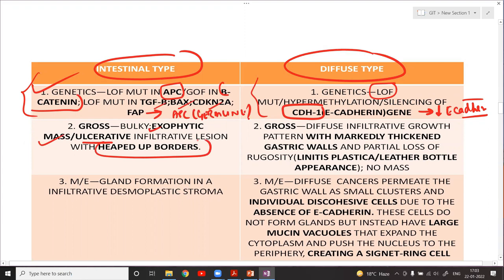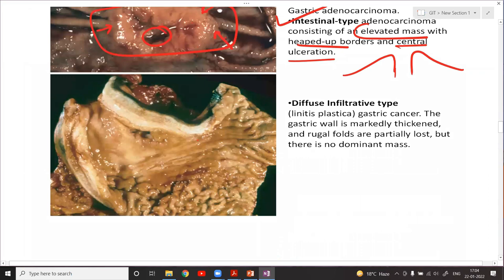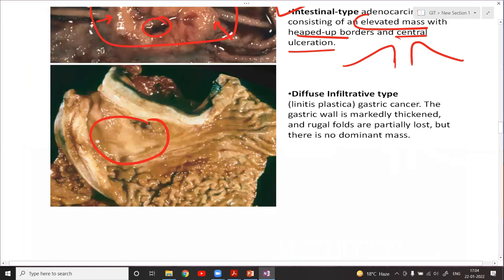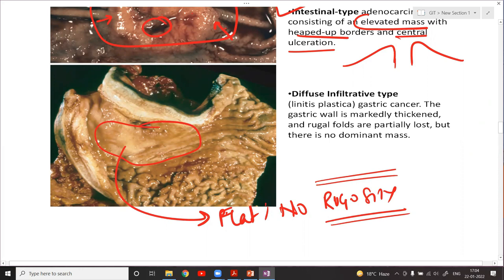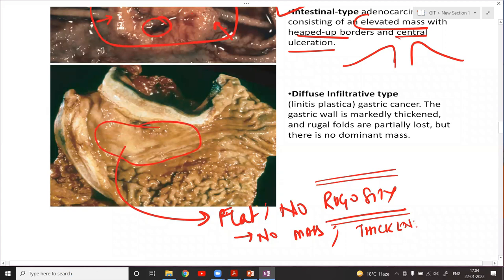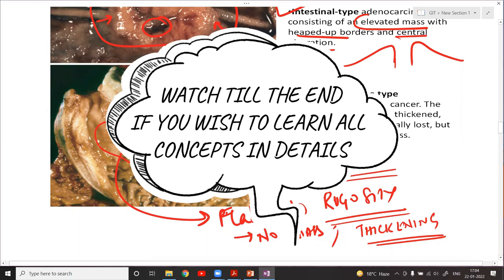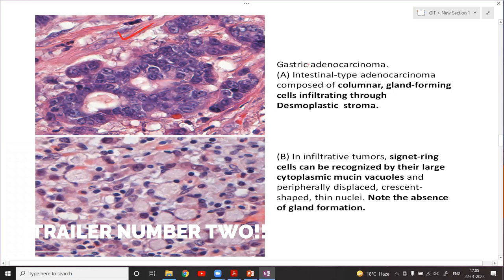In the diffuse variety you will not see any elevated mass. The tumor area is completely flat — there is no rugosity present at all. The gastric wall is highly thickened, whatever mucosal folds were there are lost, and there is no mass. This is how a diffuse variety looks — the intestinal type and the diffuse type are distinctly different on gross examination.